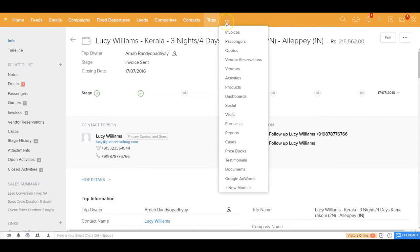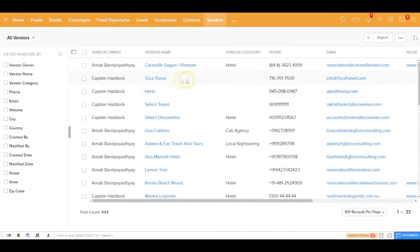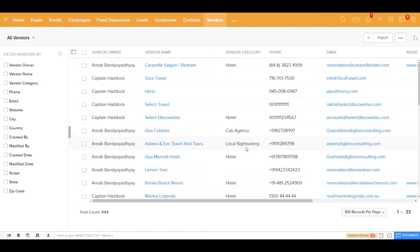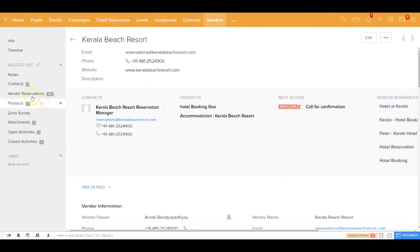In the Vendors module, you can maintain the different vendors that you deal with as a travel agency. Your vendors could be a hotel, a cab agency, a sightseeing agency — any organization that you deal with. Here's an example vendor: Kerala Beach Resort.